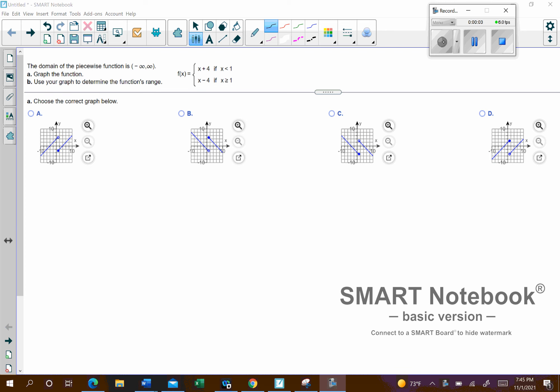So here's the first one you sent. We're graphing piecewise functions, and then we'll give the range after we find the function. Basically all this is, is two functions, but we're only going to graph pieces of it. The first piece is going to be from when x is less than 1. Whenever x is less than 1, we're going to plug it into this formula to figure out the y value.